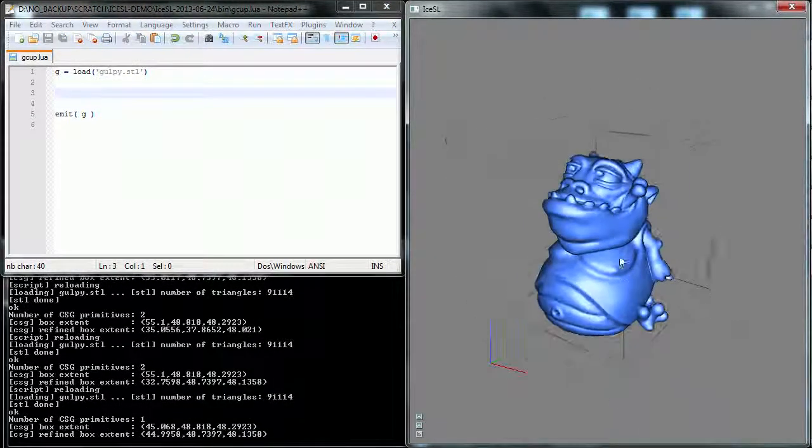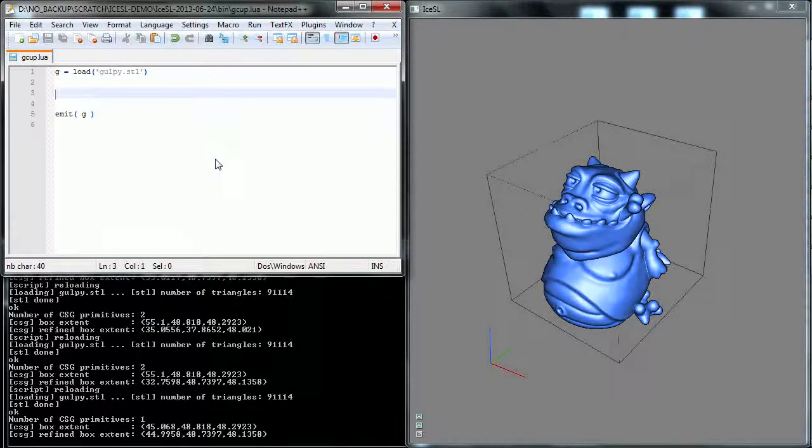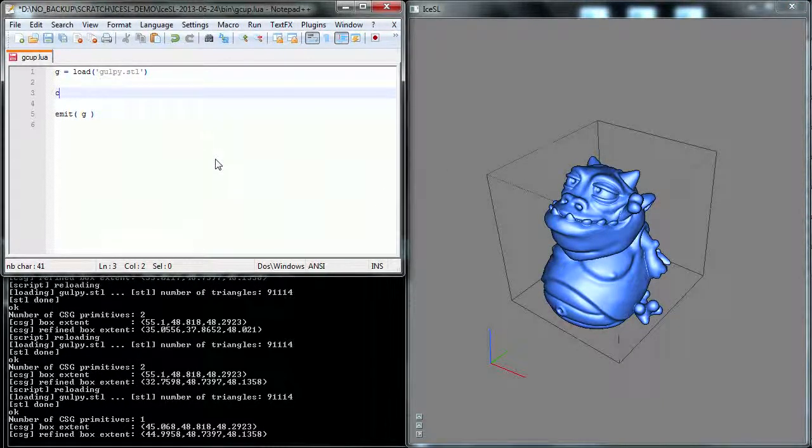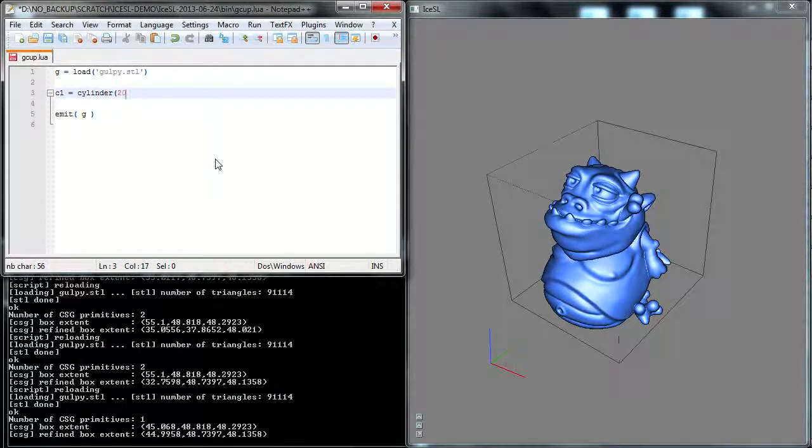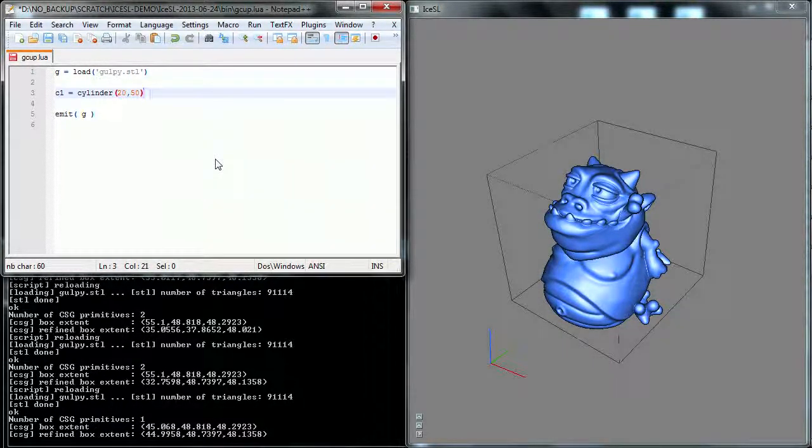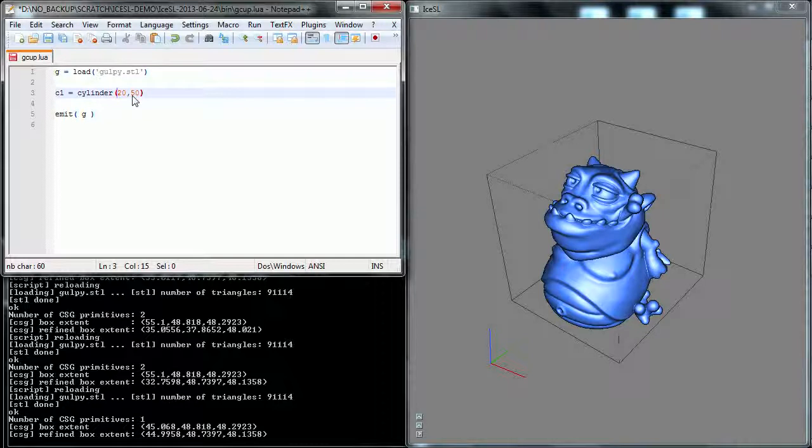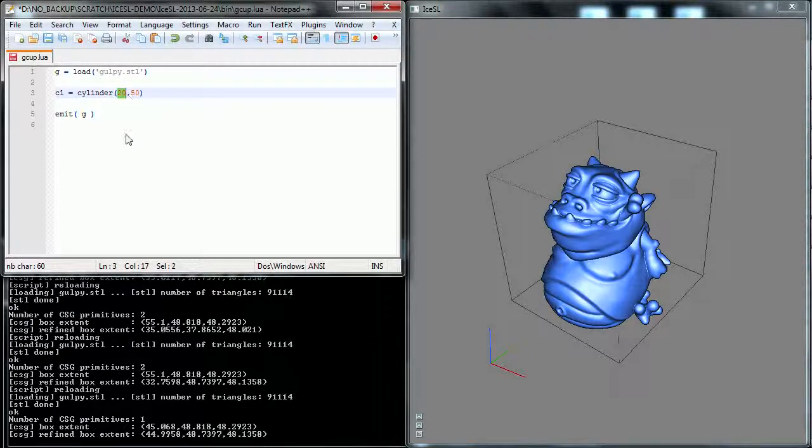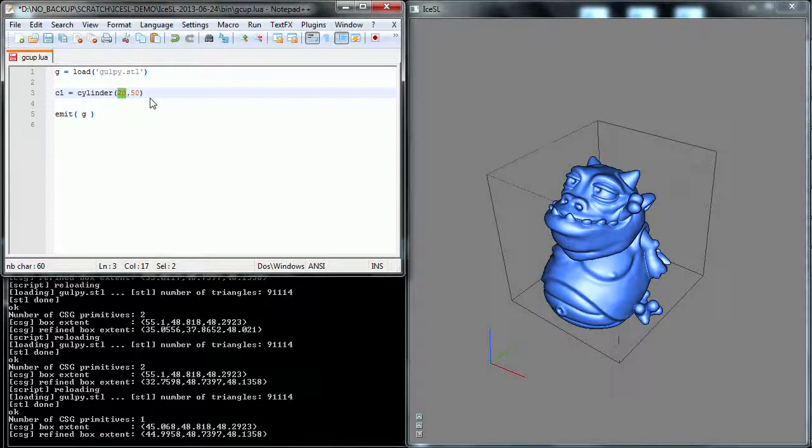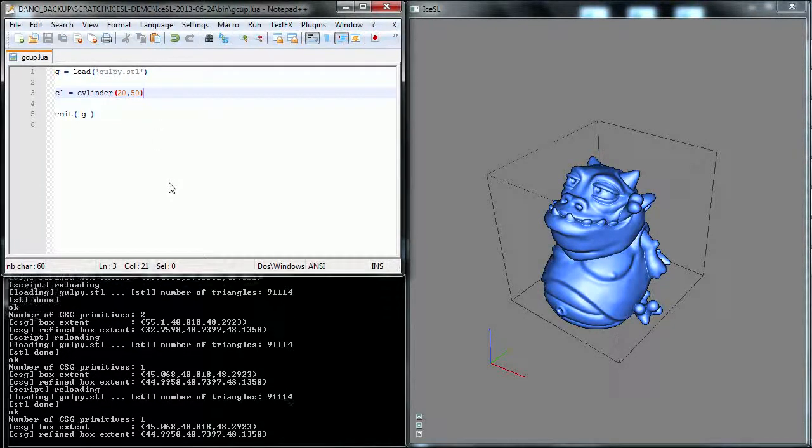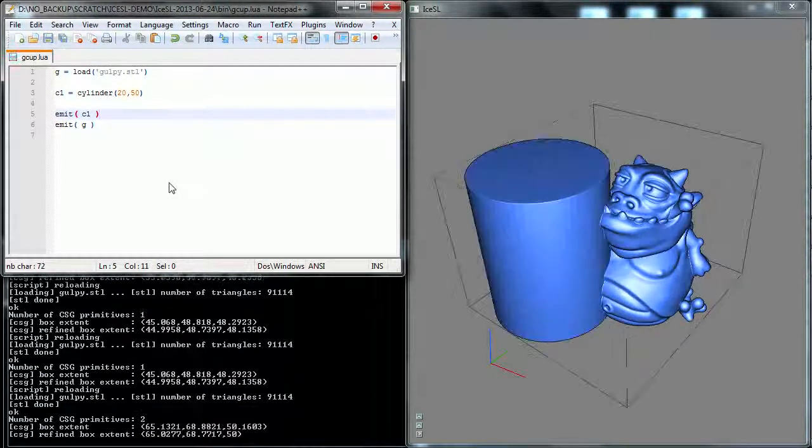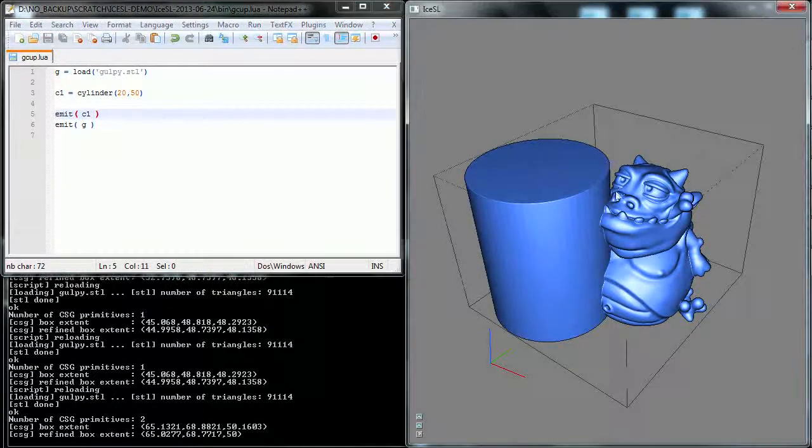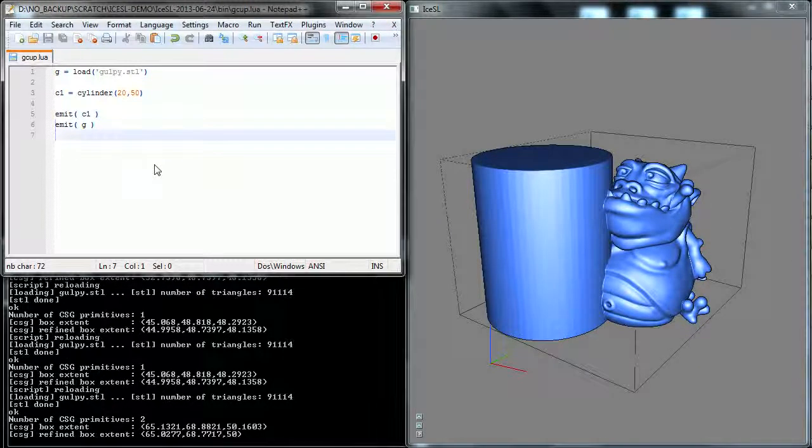So now I'm going to create a cylinder, which will be the main body of the cup. So for this, I'm just going to write C1 equals cylinder. I'm going to pick some dimensions here, which will be 20 mm in radius and 50 mm height. So I choose 50 mm in radius because I can see here that the boxed extent of the object is 45 mm. Okay, if I only do this, nothing happens because I didn't emit the cylinder, so I'm going to put the cylinder in the scene.